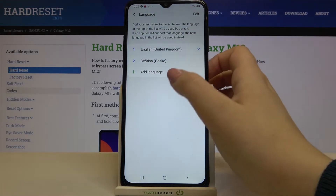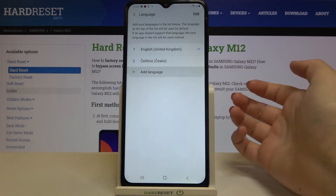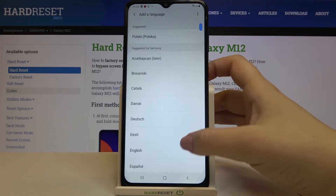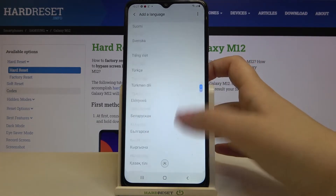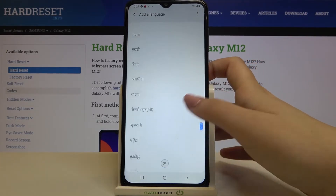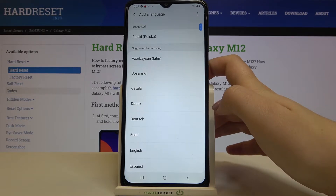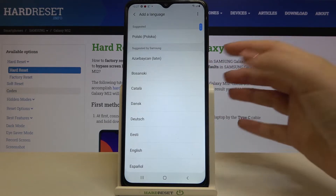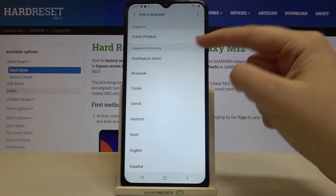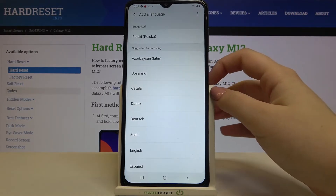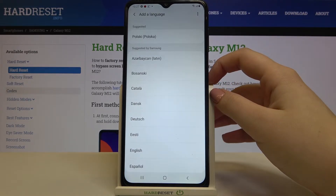In order to add a new one, just tap on Other Language. As you can see, here we've got the full list of available languages — well, maybe not full, because as you can see they are suggested by Samsung.